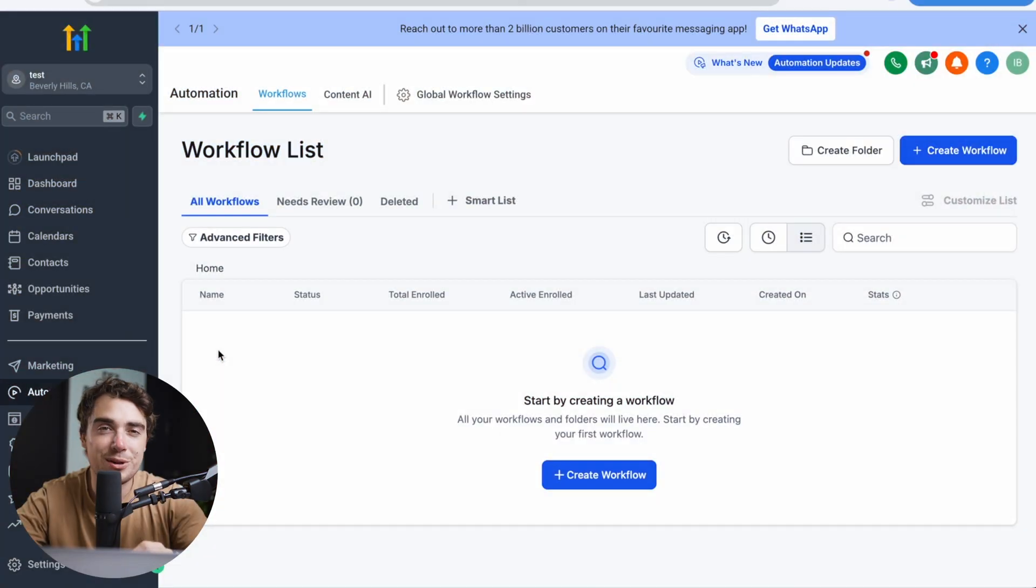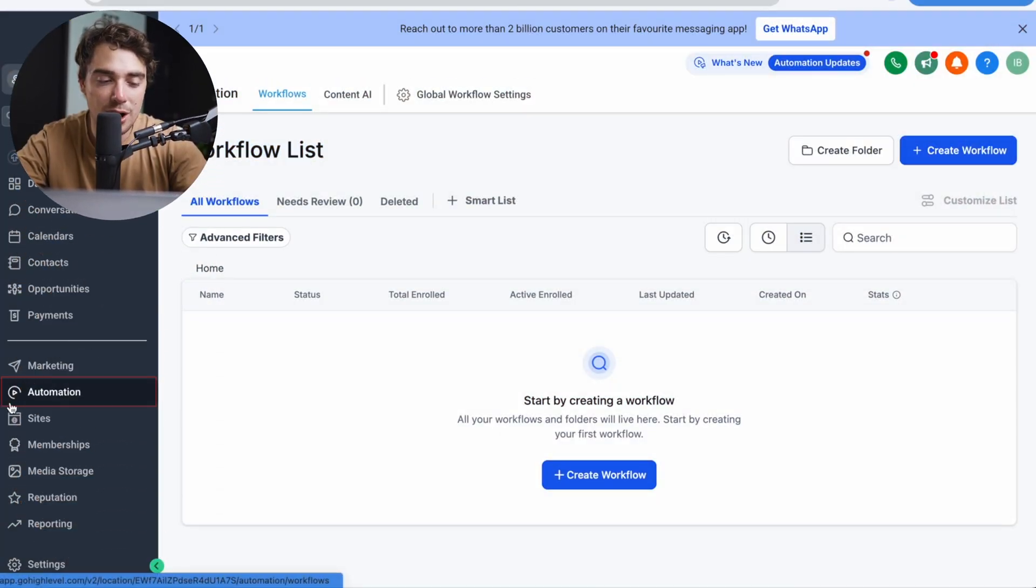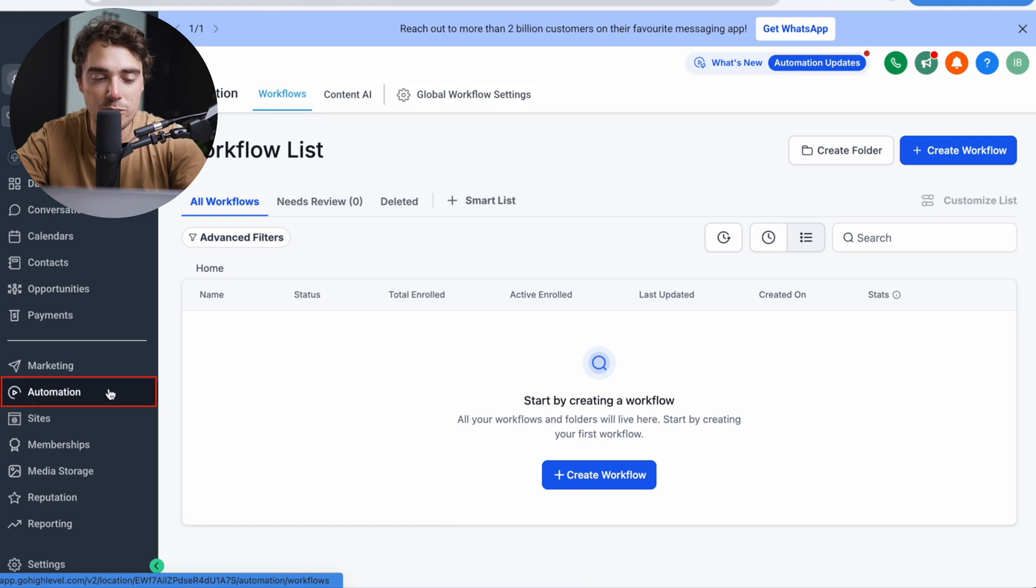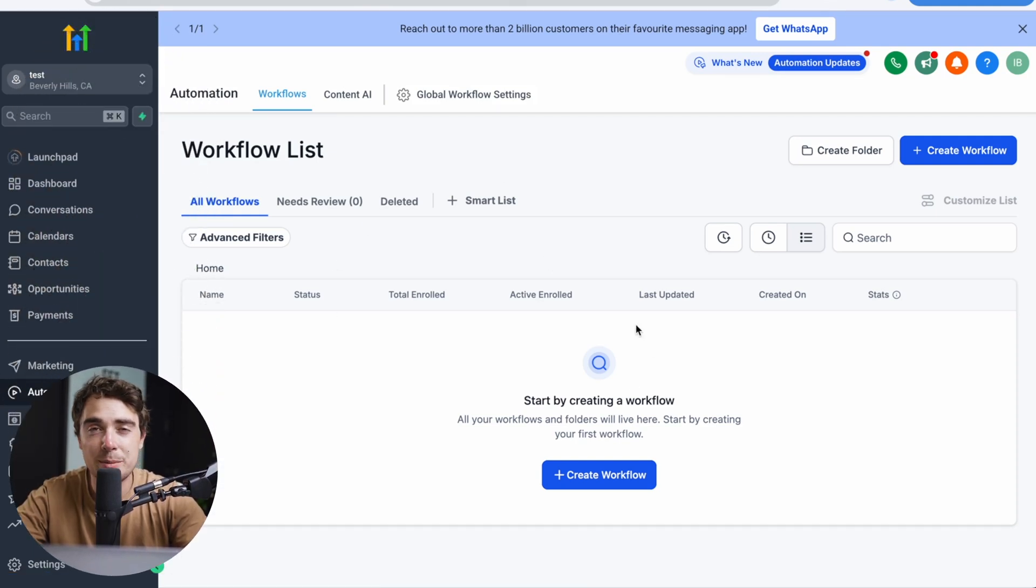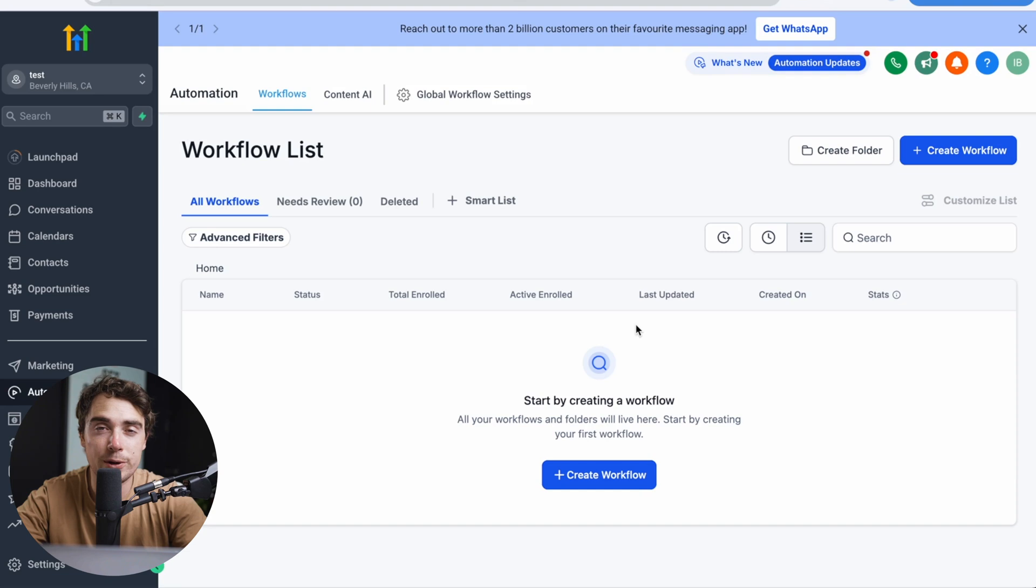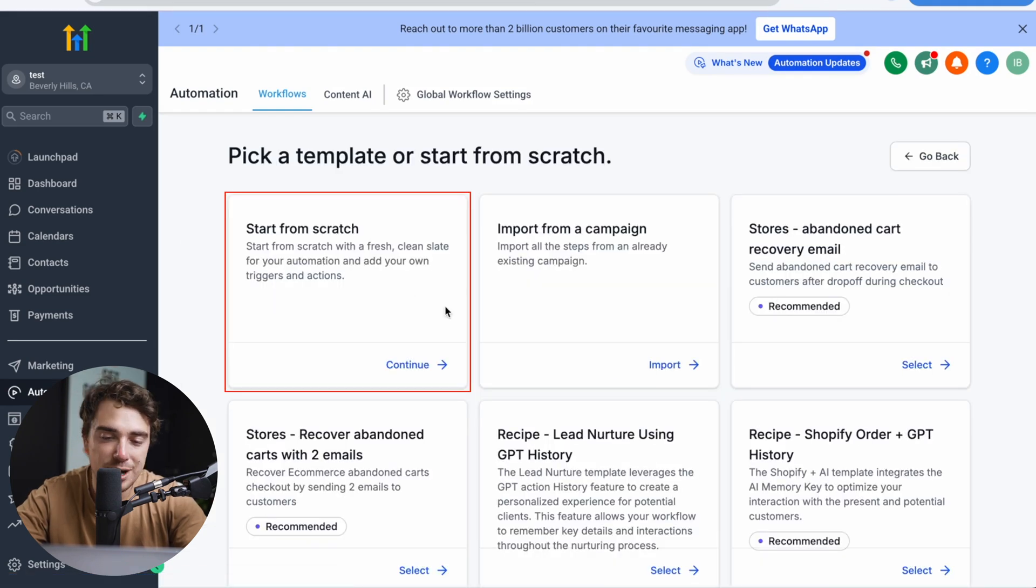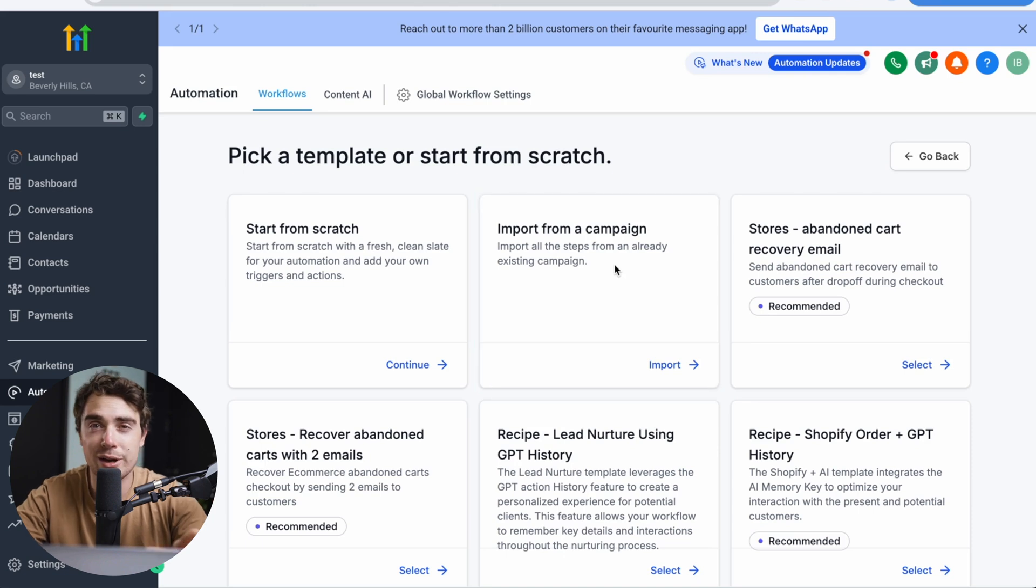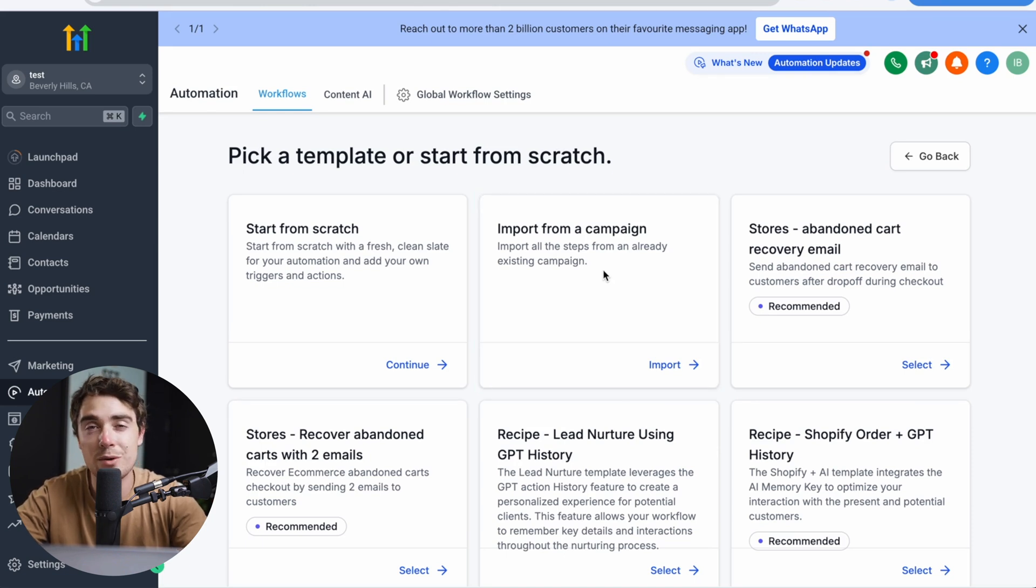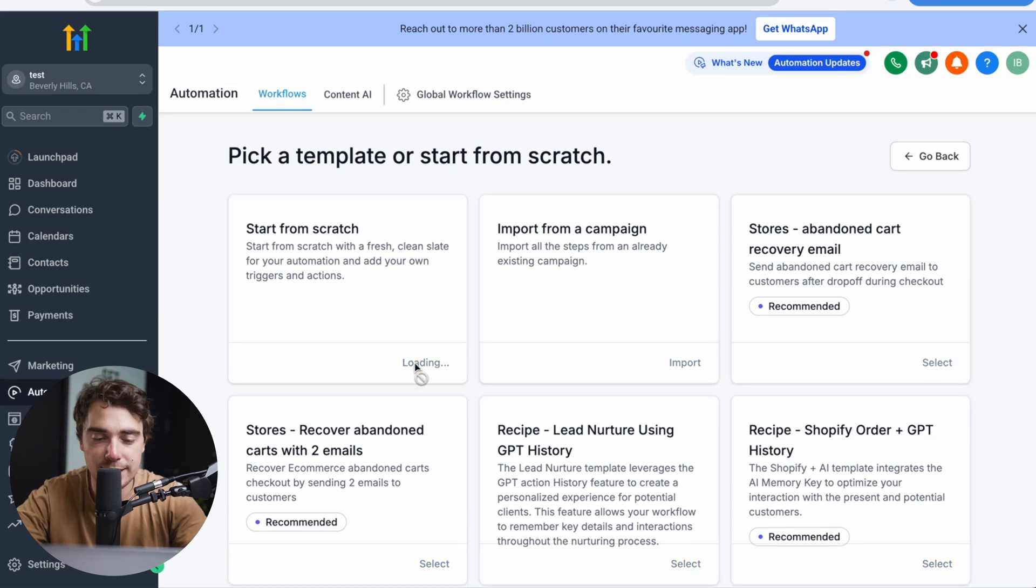Once you open the subaccount option in your GoHighLevel instance, make sure to go to the automation tab right over here. Once you click that, you're going to be directed to this page and you'll be able to create a workflow, which is going to be the powerhouse of what's going to make this happen. Once we create a workflow, we can either create one from scratch, import it from a campaign, or there's going to be some templates that we can use. To show you what's under the hood, let's actually build one from scratch so you can see what it's all about.